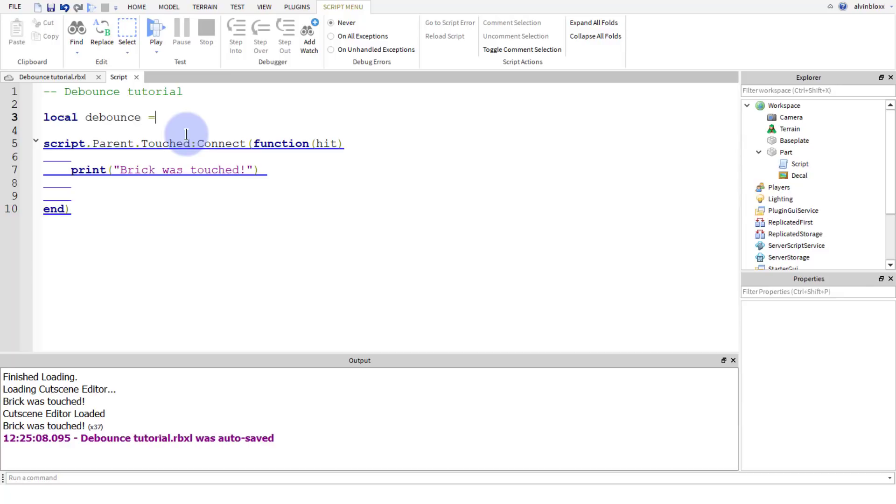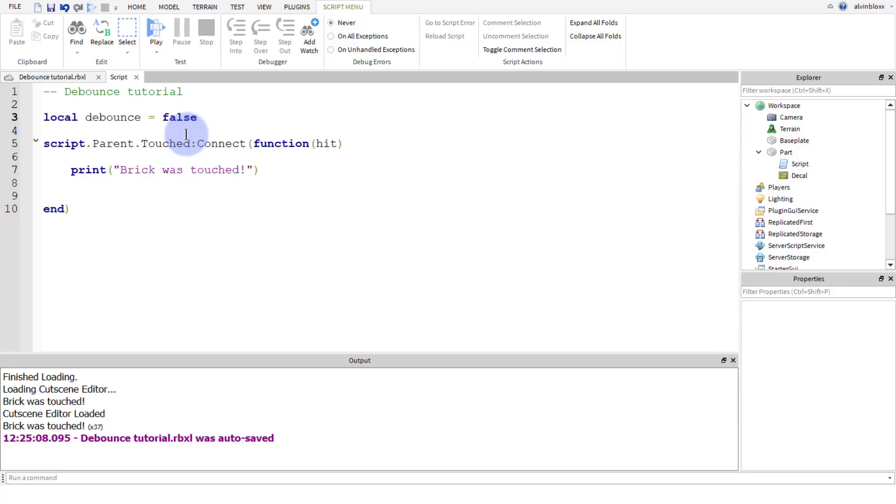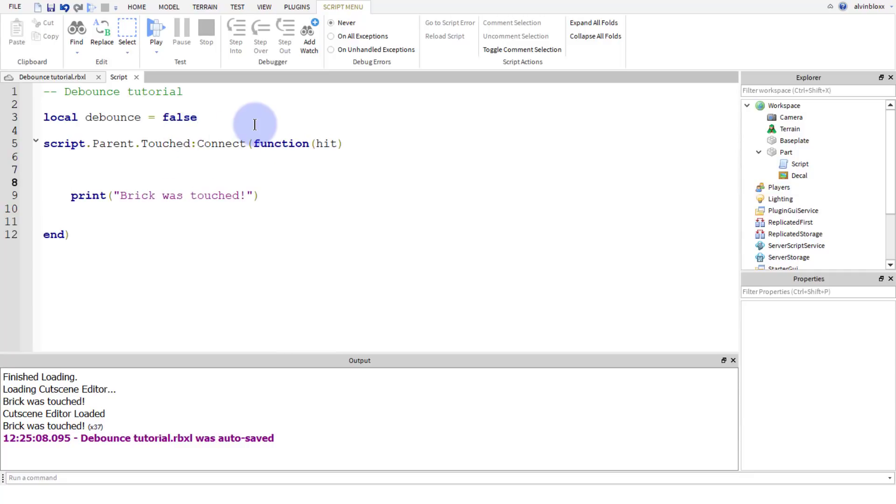Local debounce equals false. Now you can call it whatever you want, but I'm going to call it debounce just so that it makes sense and we can understand what it means. So when this block is touched, we're going to set this debounce value to true. So we're going to say debounce equals true. Okay, so when they step on it, the debounce variable is going to be true.